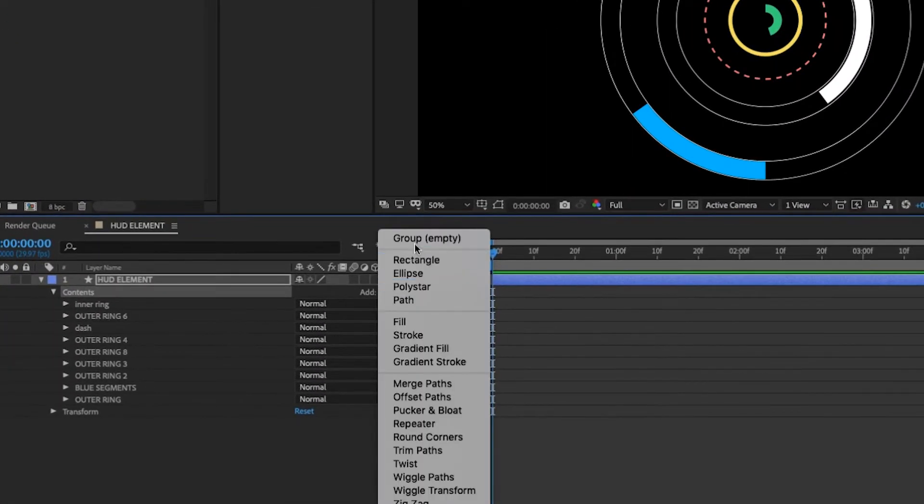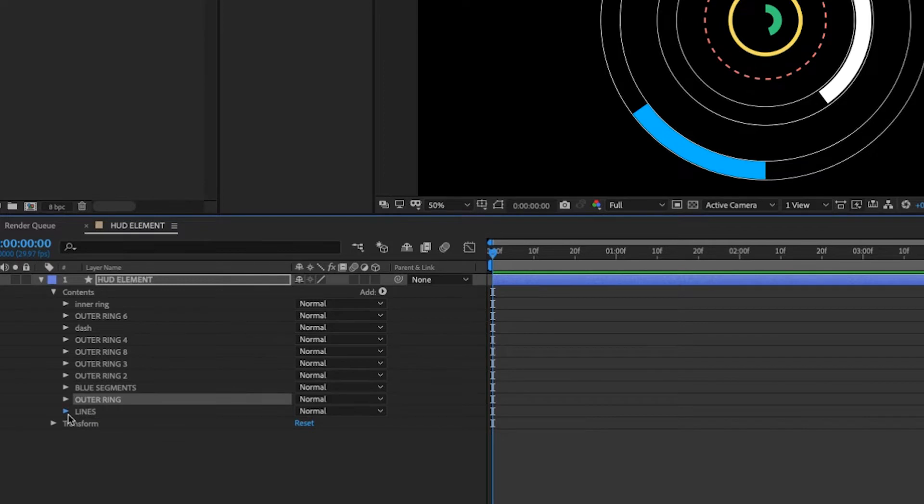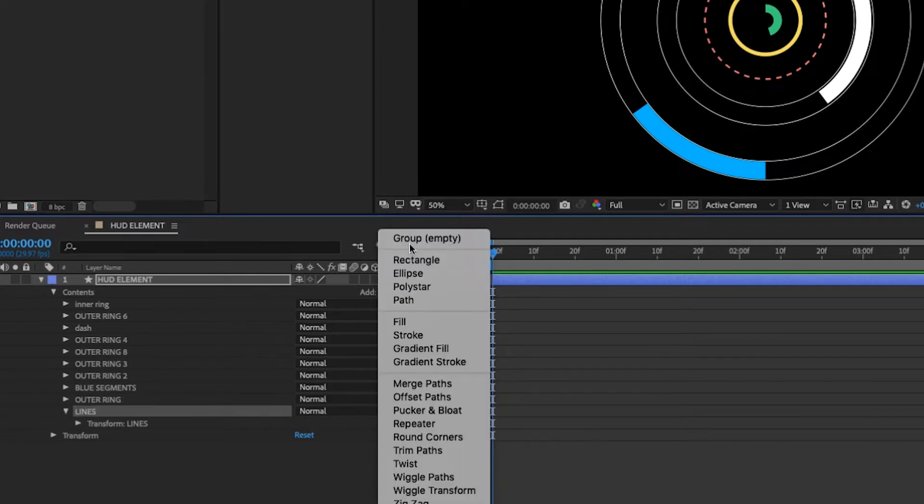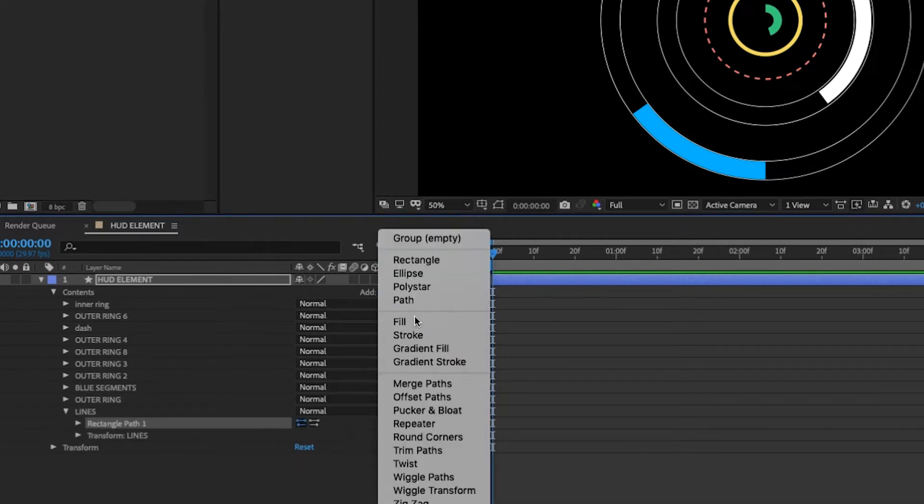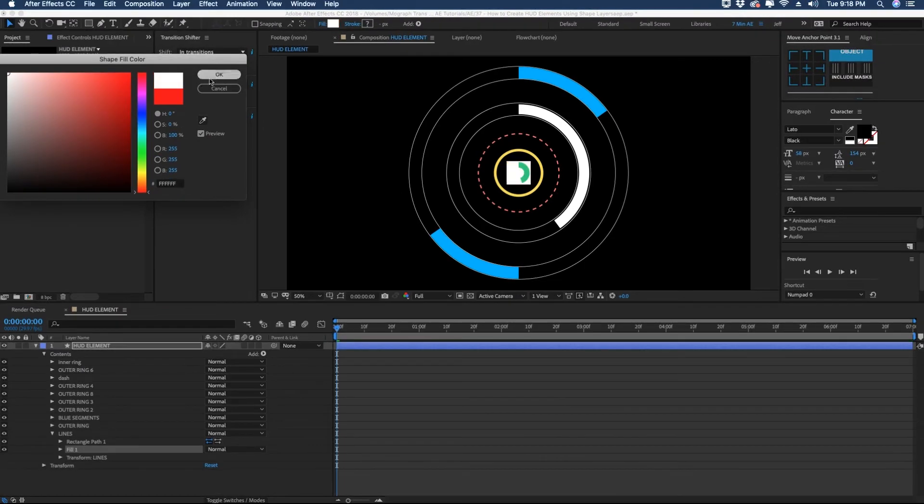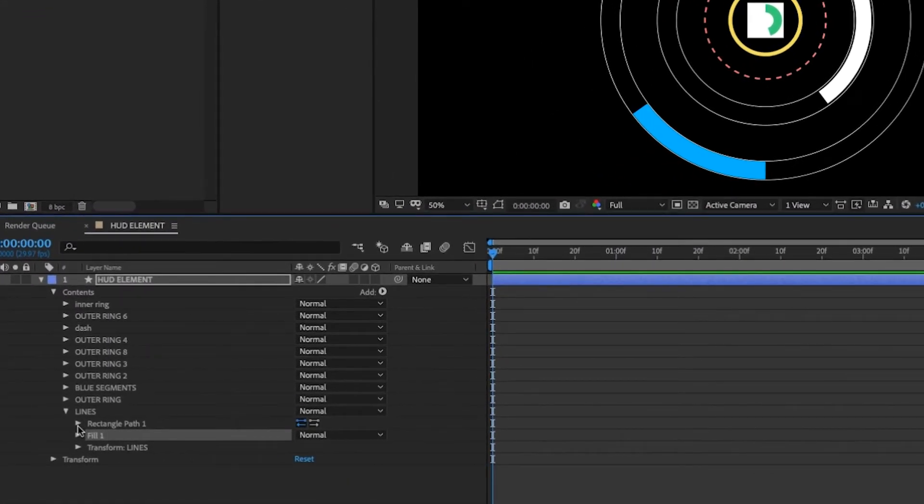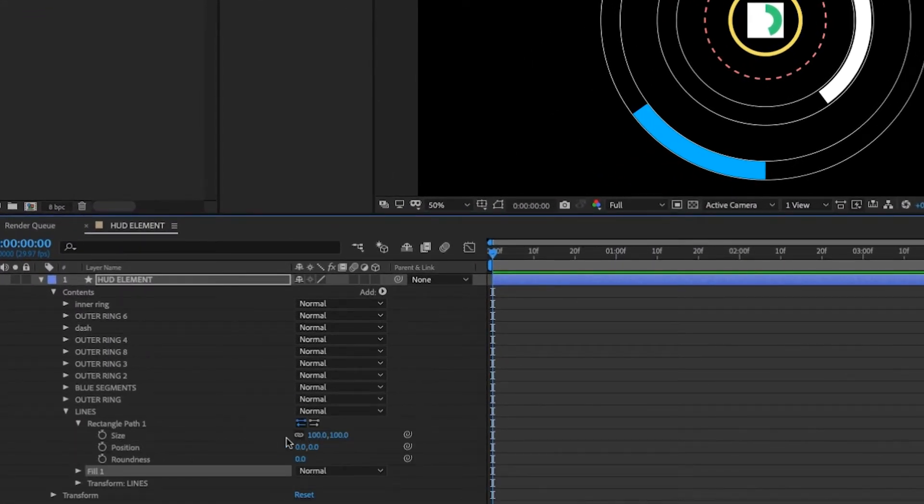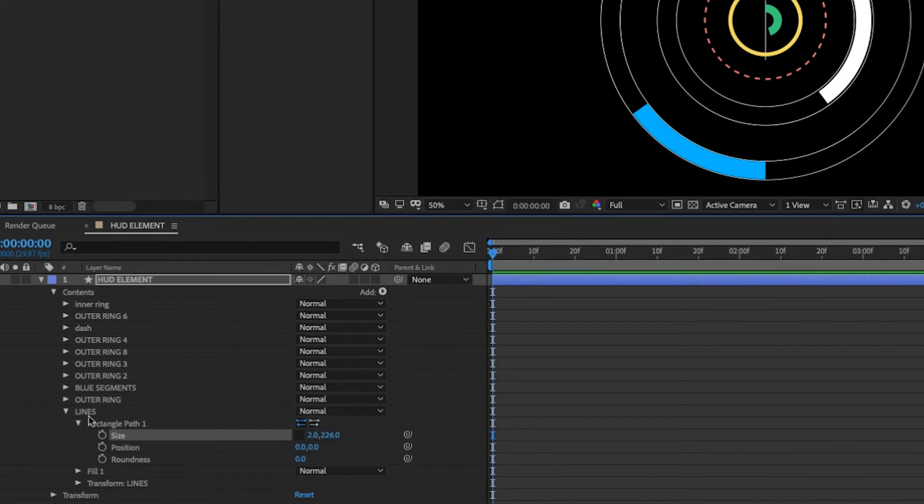Go to contents. And we're going to add another group. And we're going to call this lines. So add a rectangle. And add a fill. And we're going to make that fill white. So let's open up our rectangle path. And we're going to adjust our size here. So let's uncheck our size dimensions. And then make the first value two. And the second value just kind of crank it up a little bit.